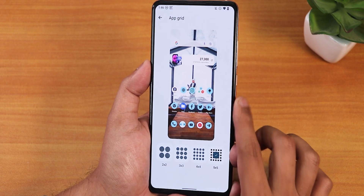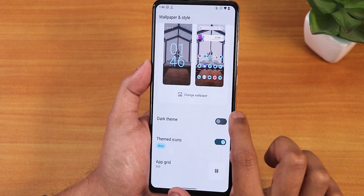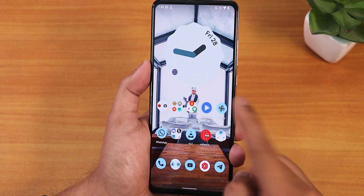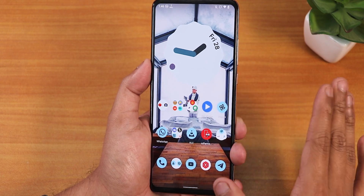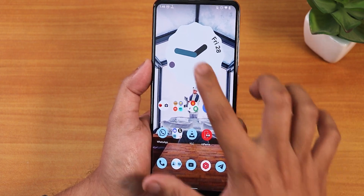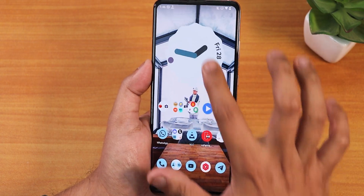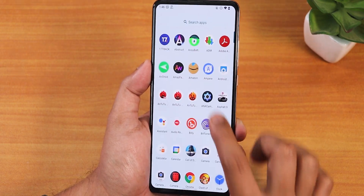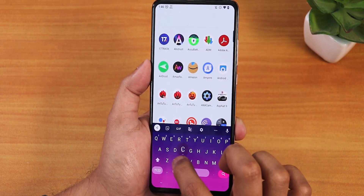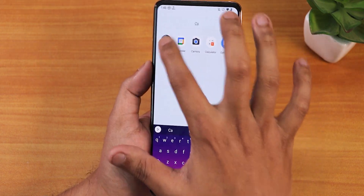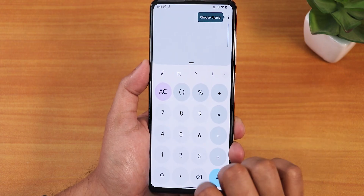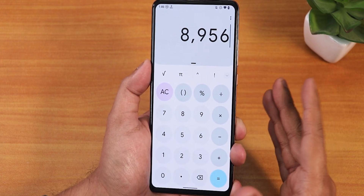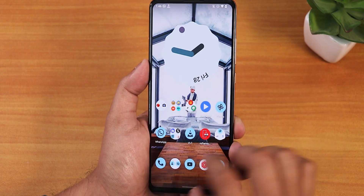We have the dark theme option — in light theme everything including the quick settings panel turns white. We have themed icons that can be enabled or disabled. The app grid goes up to 5x5. The Android 12 clock widgets and other widgets all work fine, and the calculator app also shows the newer Android 12 design — they look pretty beautiful.